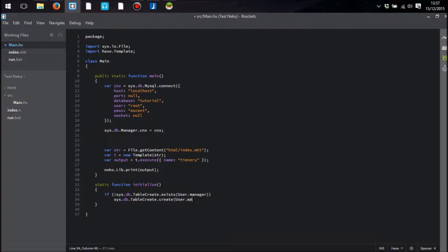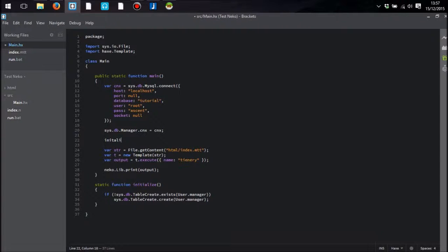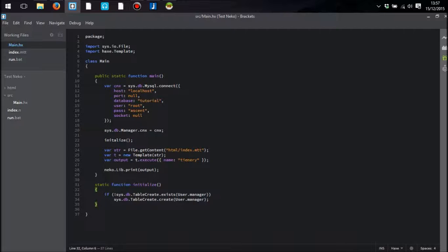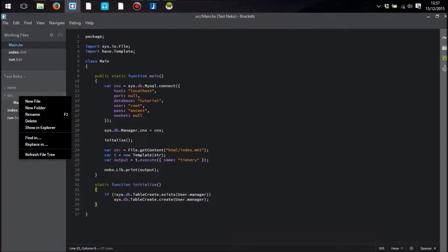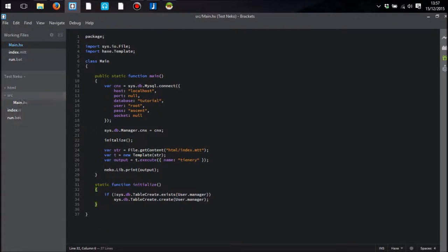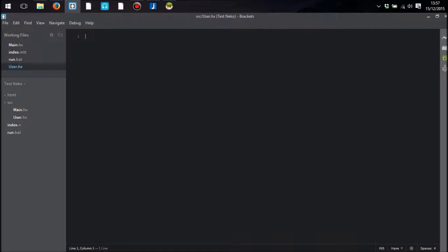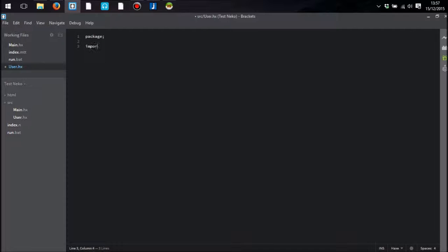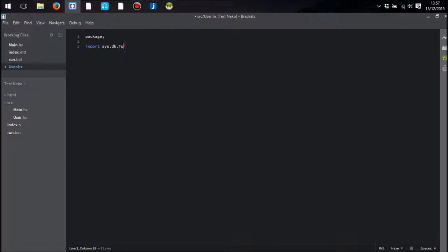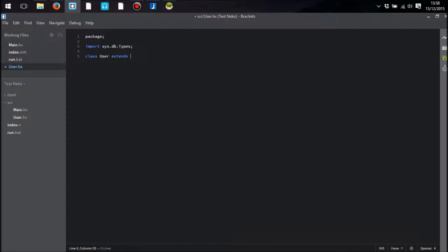It is just called user.create. Now the user.manager thing is a static method, and that is going to be based on user, which is going to be a class that we're going to create which extends a sys.db.object. So what I'm going to do is create a new Haxe class. I'm going to import sys.db.types. That's what we're going to need. And I'm going to of course call it user, which extends sys.db.object.